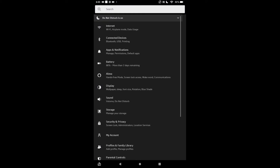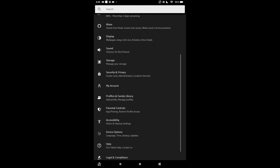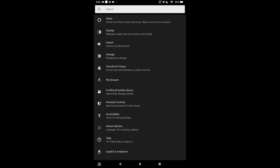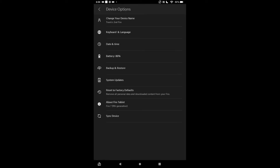Once you're in Settings, you're going to scroll down and select Device Options. From there, you're going to tap on Keyboard and Language.